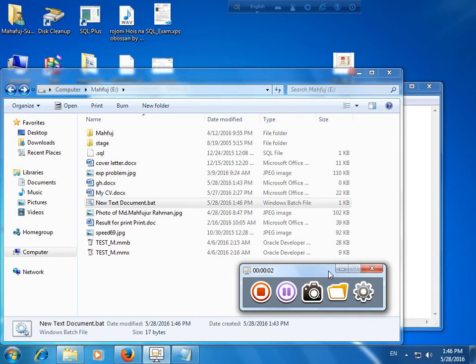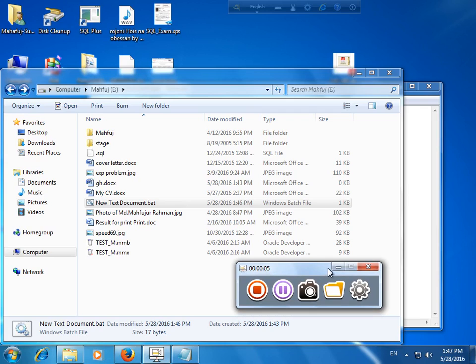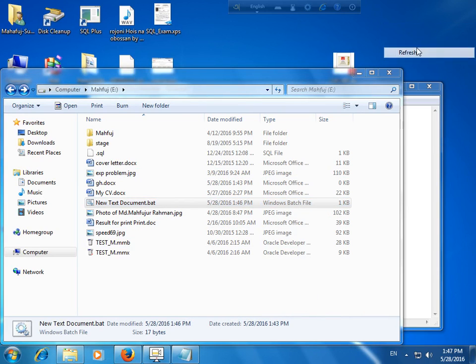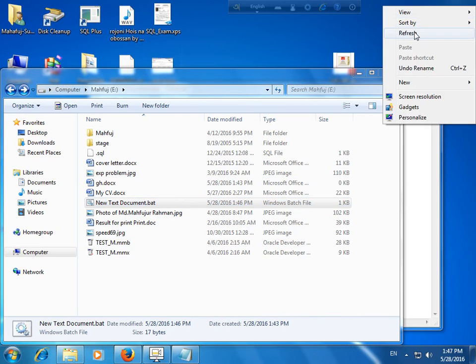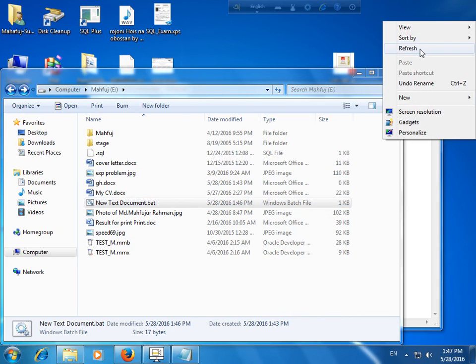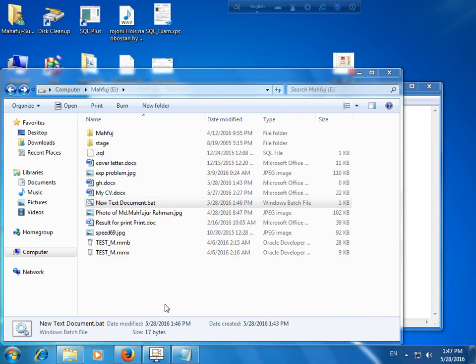Today we will learn how to create a batch file. A batch file means in this file you can run other steps, functions, or things. You just create a batch file and now we'll open it.